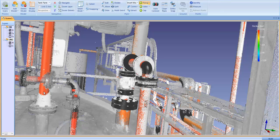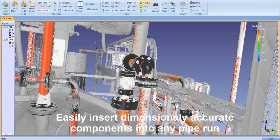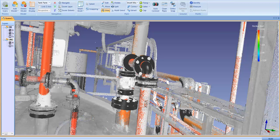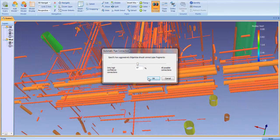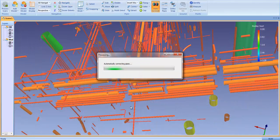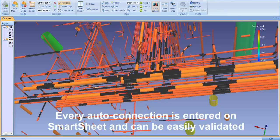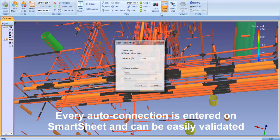The new component toolset and extensive component library in Edgewise Plant 4.0 allows you to easily insert dimensionally accurate, properly specified valves, flanges, reducers, or other components in a pipe run. ClearEdge has enhanced its auto-completion algorithms to ensure that only the highest confidence connections are made. Every automatic connection is entered on Smartsheet and can be easily validated.